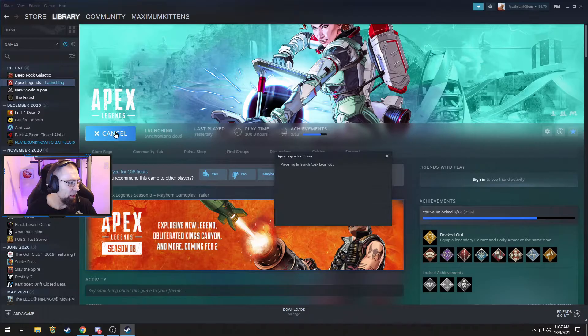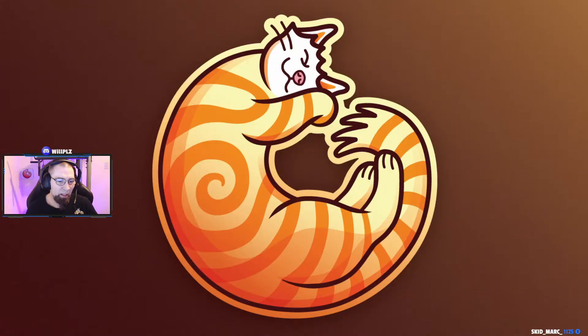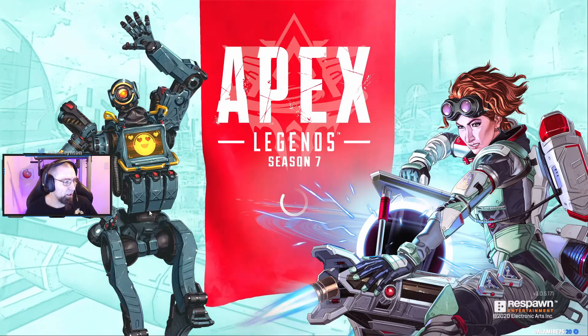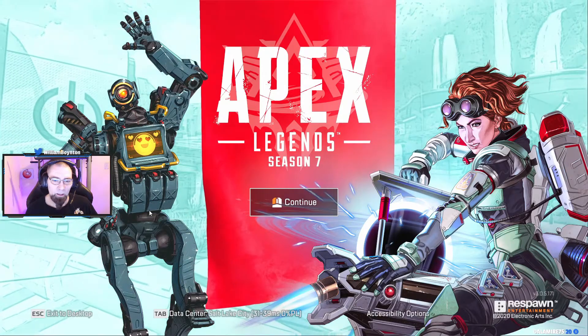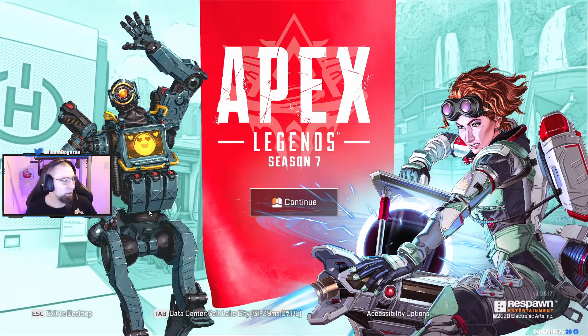Now let's start Apex. Instead of getting that blasting ear sound when we start up, we just load right in. Look at that.